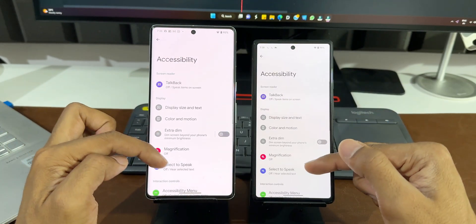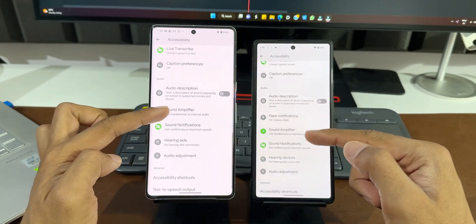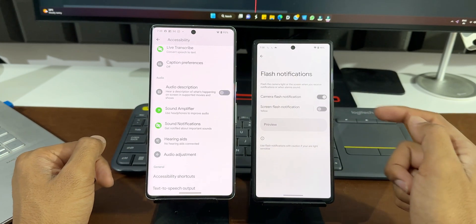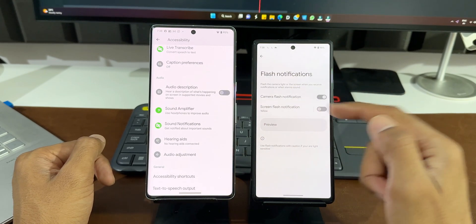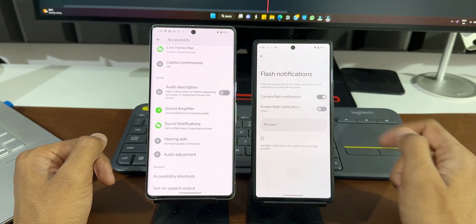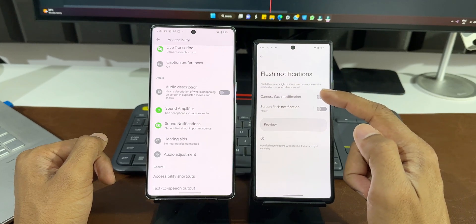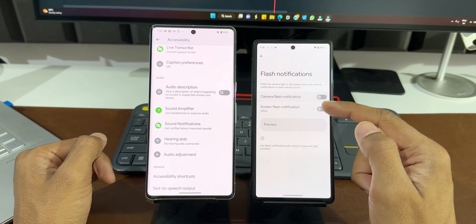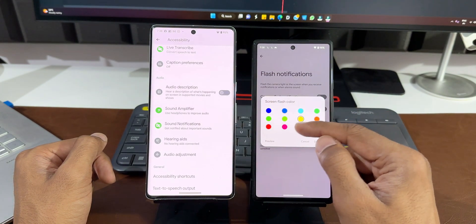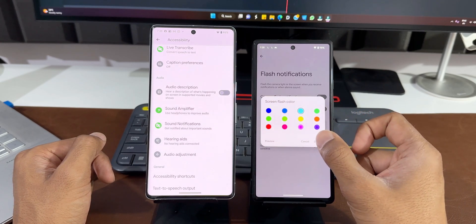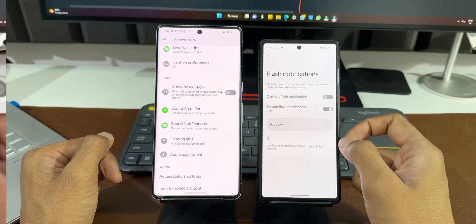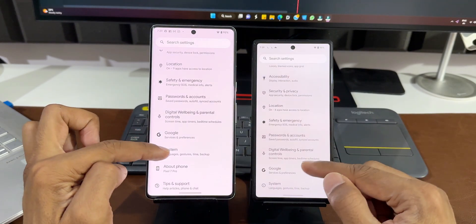In accessibility settings, scrolling down under Audio, there is an all-new option called Flash Notifications, which is not present in the previous version. Tapping on it shows it can flash the camera light or the screen when you receive notifications or when an alarm sounds. This feature has been on Samsung Galaxy phones and is now on Android 14 for Pixels — you can enable camera flash or screen flash notification, and for screen flash you can also choose the color you want.